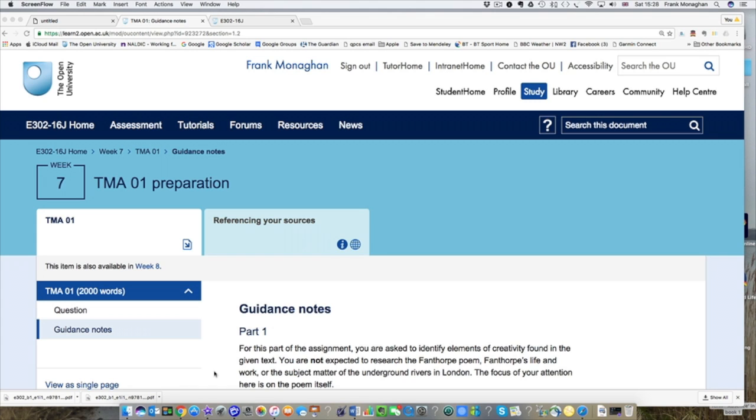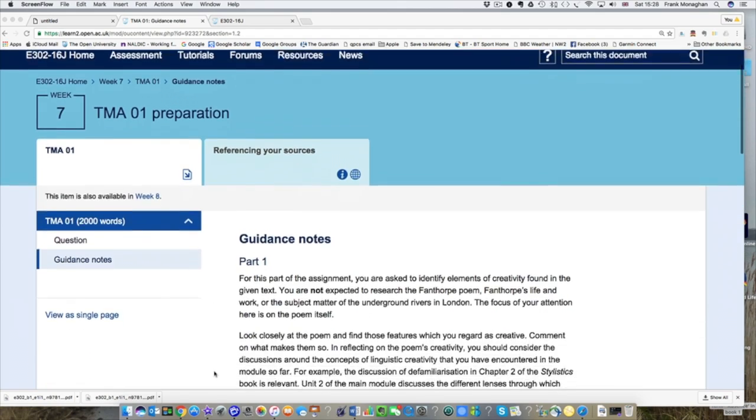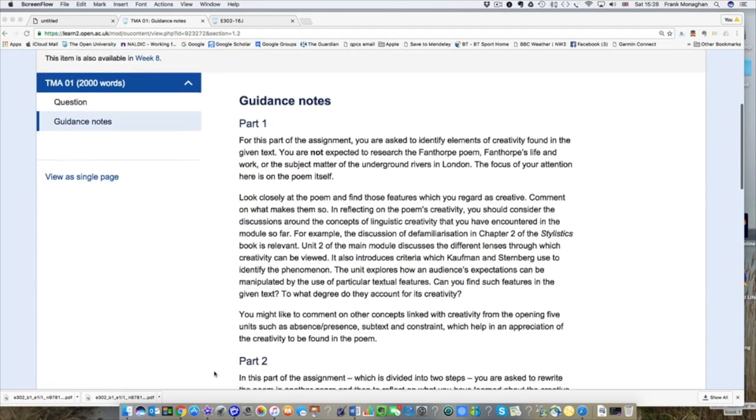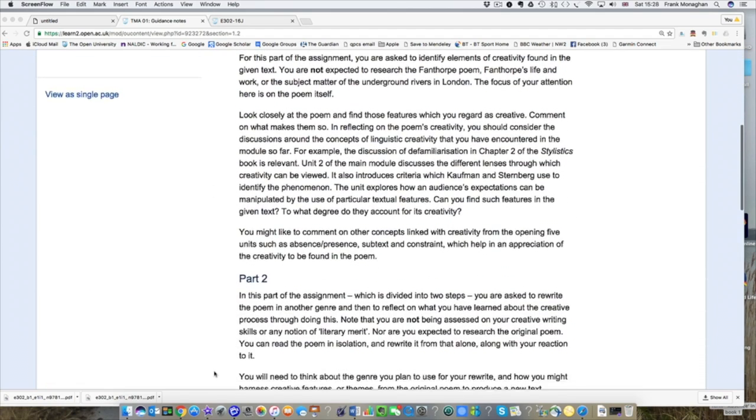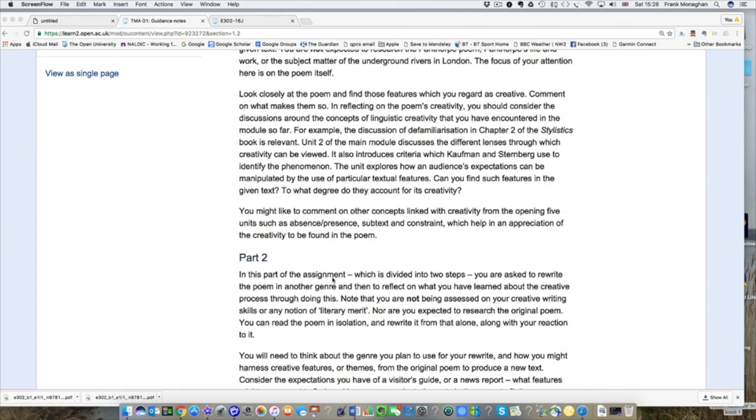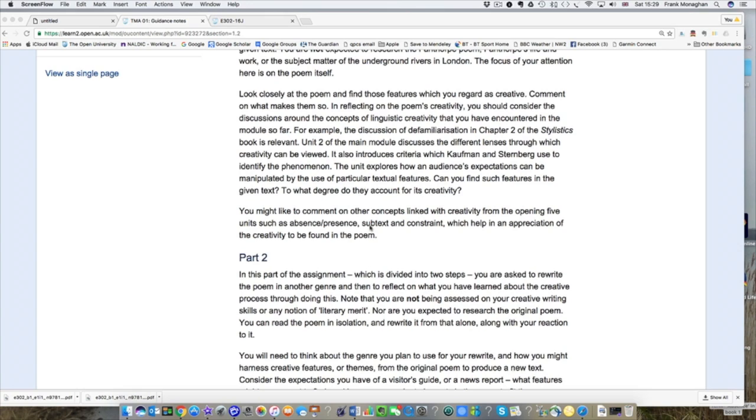If you're looking at the guidance notes to TMA1, you'll find advice that suggests you comment on concepts linked with creativity from the opening five units and give examples such as absence, presence, subtext, and constraint. What is a good way of doing that rather than having to go back through each of the five units again looking for each of these terms?